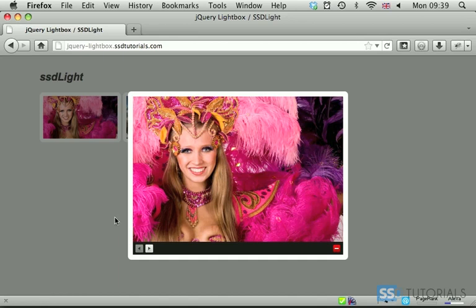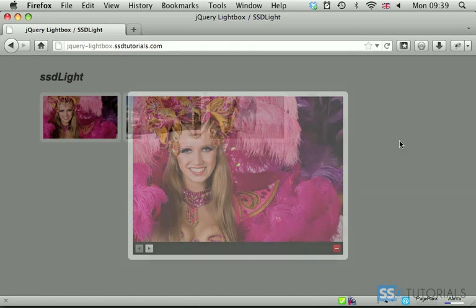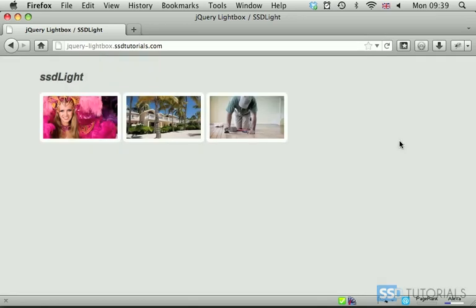Once we're happy that we want to get out, you can click either on this button here or simply click on this overlay layer here and it's going to disappear. So that's what we're going to be building in this specific series.